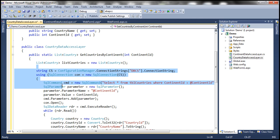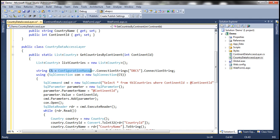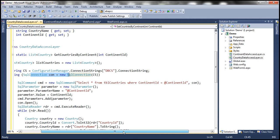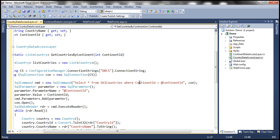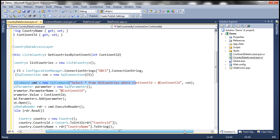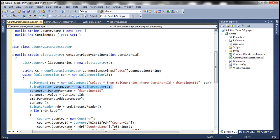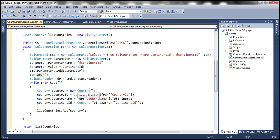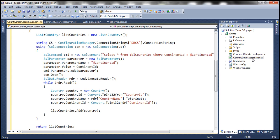If you look at this code, it's pretty straightforward ADO.NET code: reading the connection string, preparing the SQL connection object. The important thing is the SQL command — SELECT * FROM TBL Countries WHERE ContinentID = @ContinentID. We are using a parameterized query, and we need to supply a value for the SQL parameter. To do that, we create a parameter object whose value is nothing but the parameter coming into this method. We add the parameter to the command object, open the connection, execute the command, create the Country object, populate respective properties, add it to the list, and finally return the list. We are done creating the country data access layer.